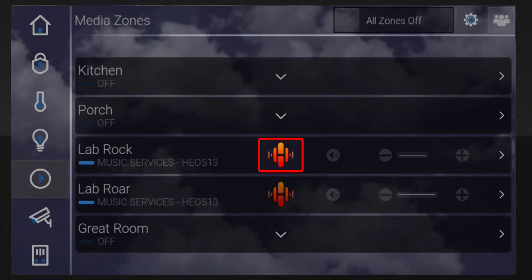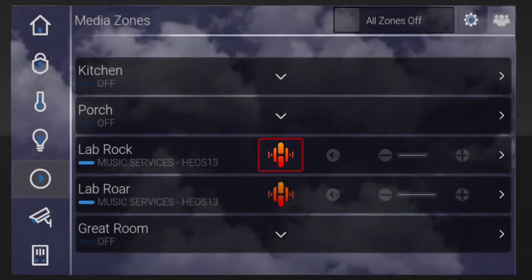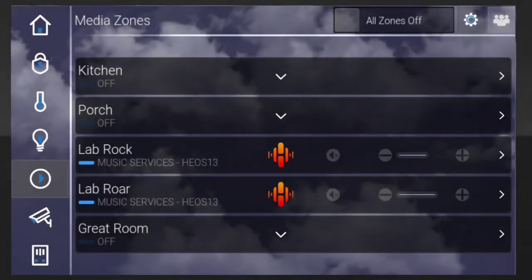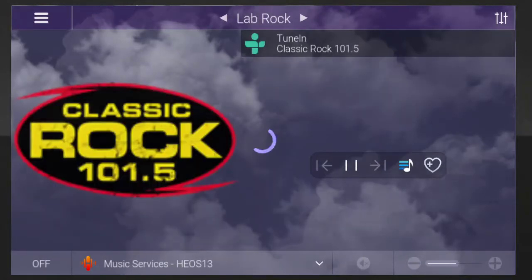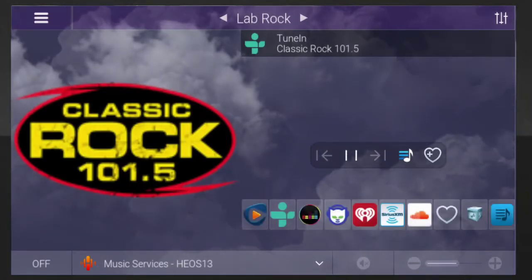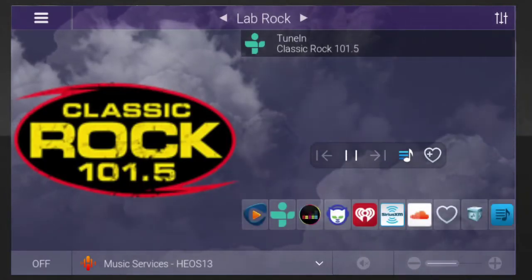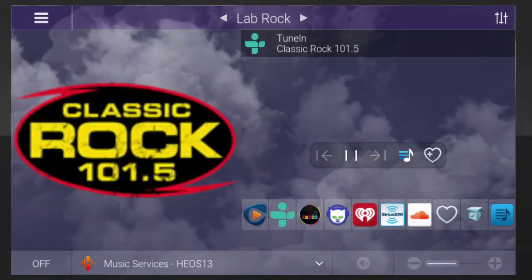Depending on your dealer and provider, your music icon may look different from what you see in this example. Select one of your rooms. You'll see the currently streaming station on screen.